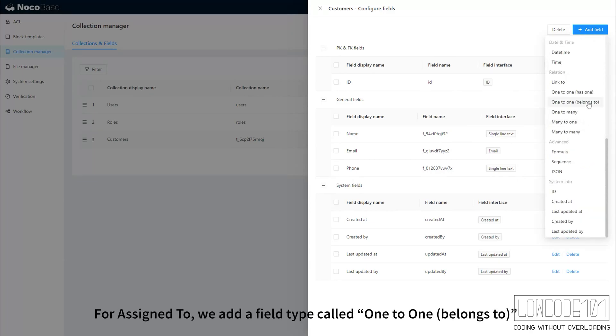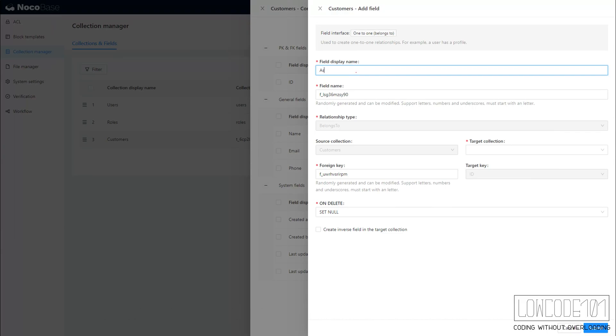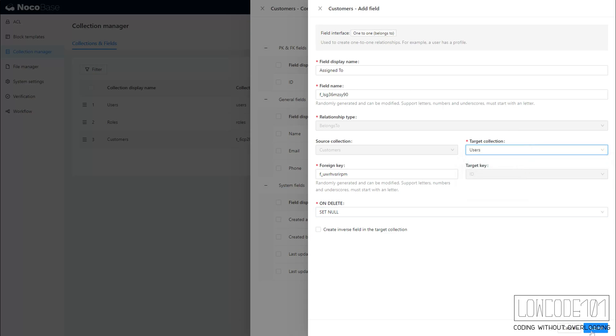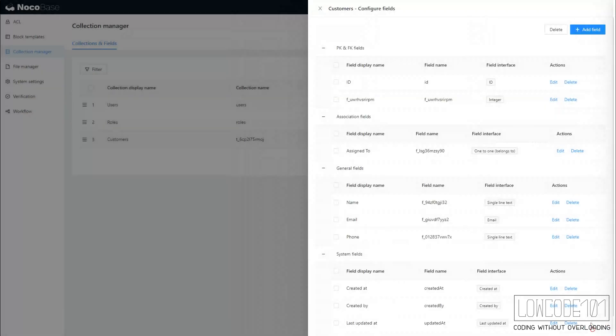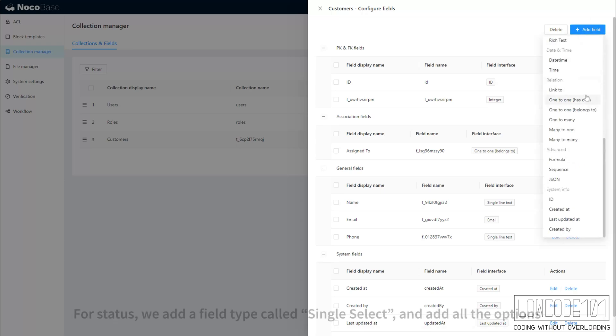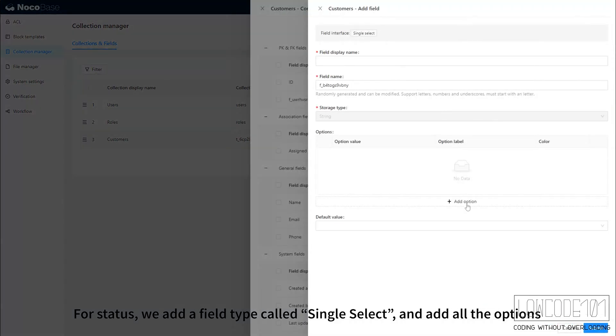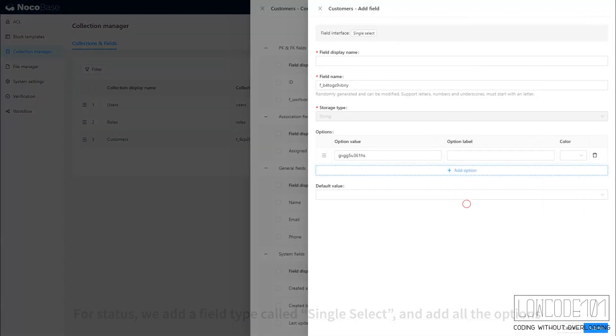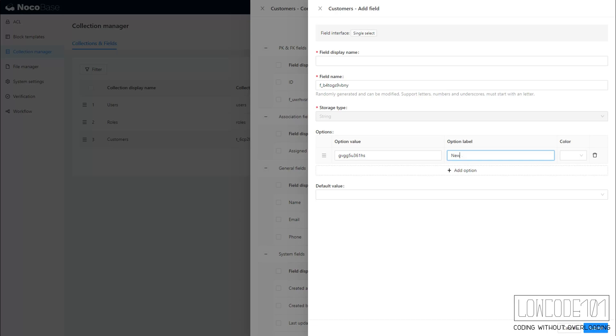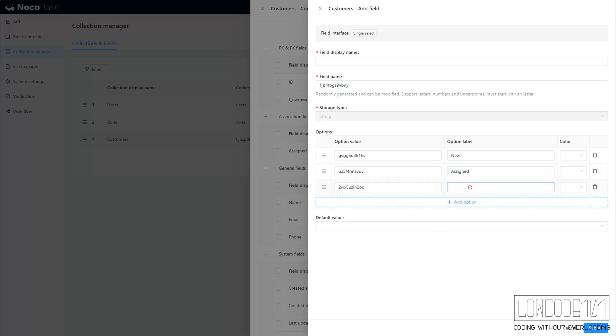For Assign To, we add a field type called 1 to 1 Belongs To. For Status, we add a field type called Single Select and add all the options. We add additional field types of 1 to 1 Belongs To for other linked records.